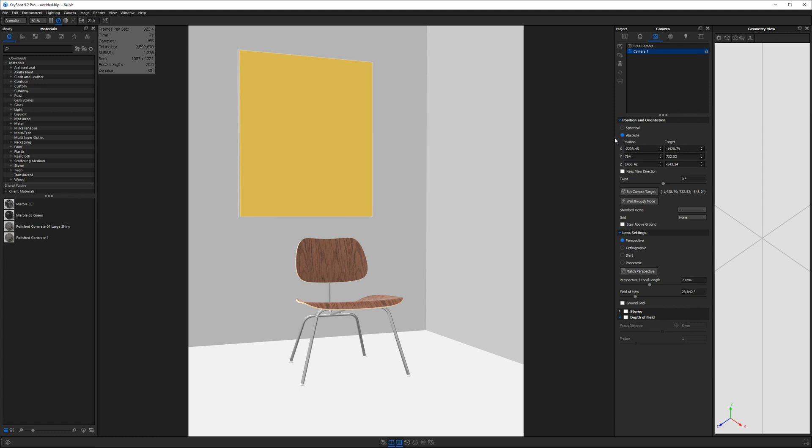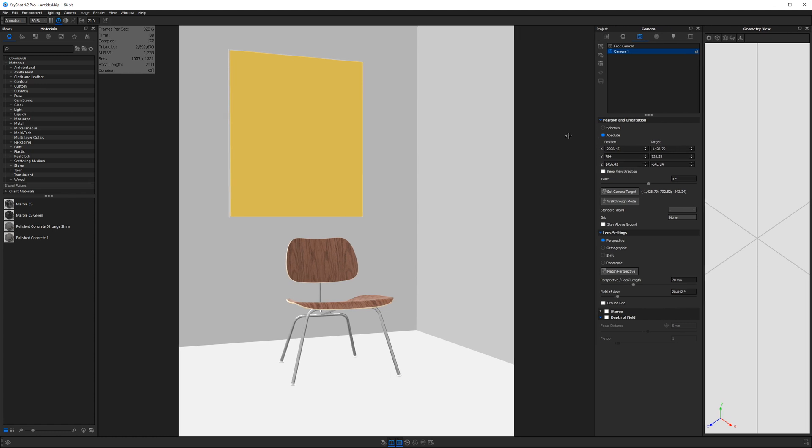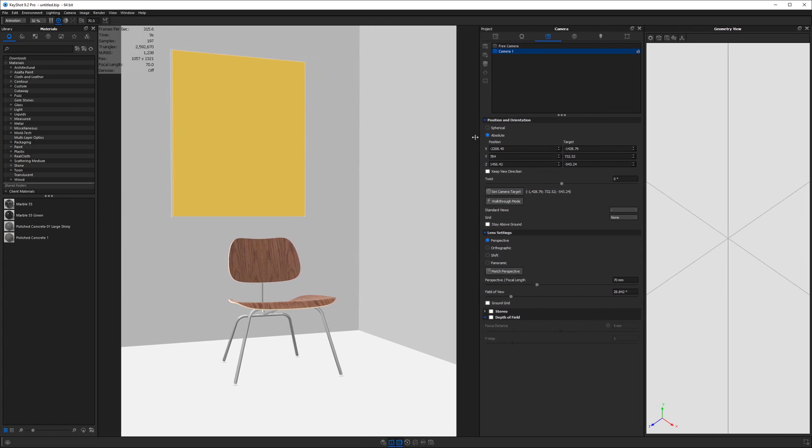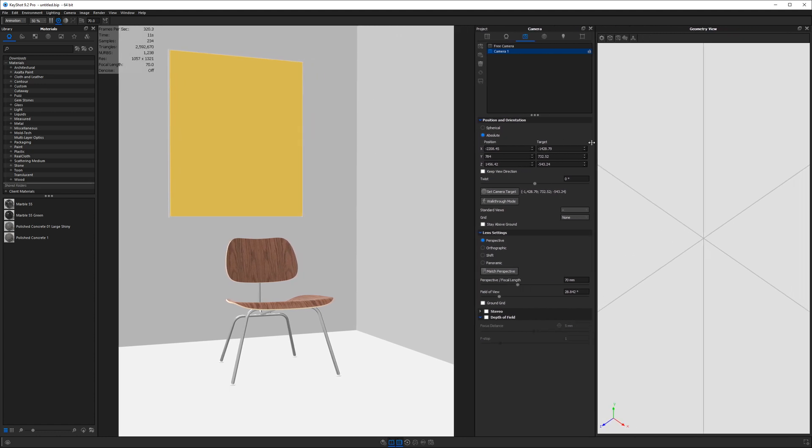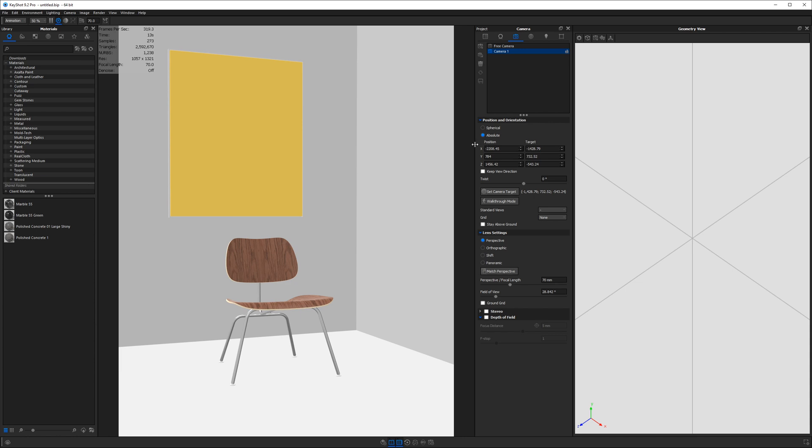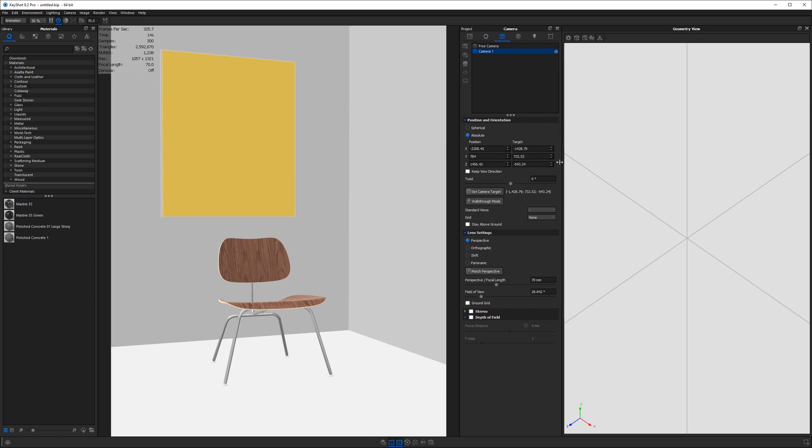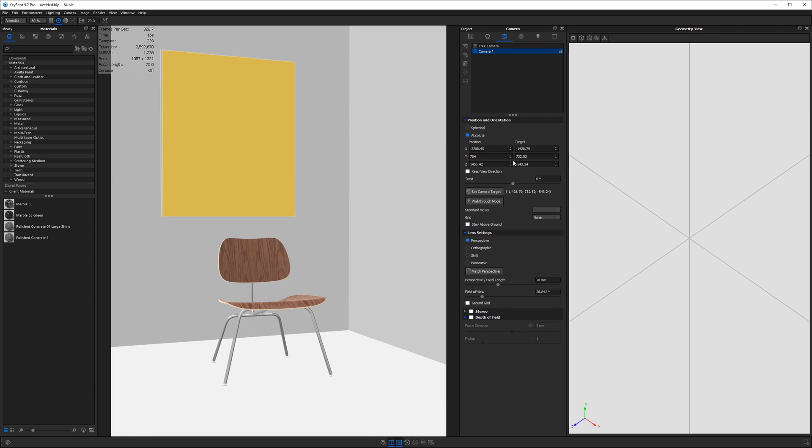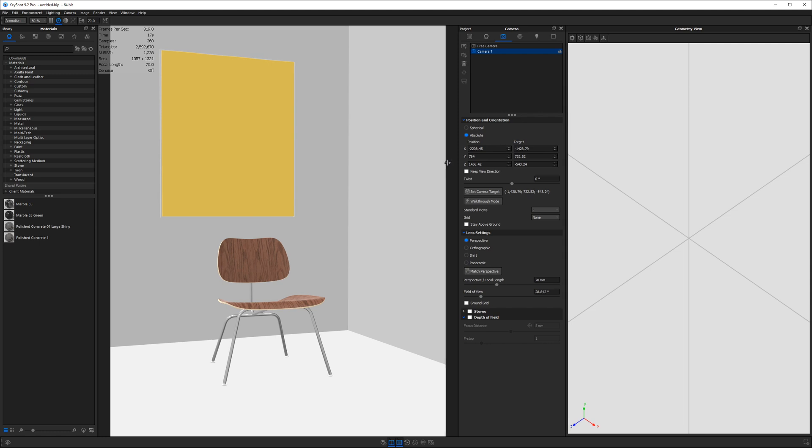And then we're going to drag our project panel to the middle here. And then we're going to squish this over so we can see both the geometry view on the right and our camera on the left.